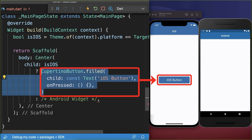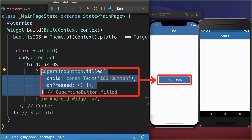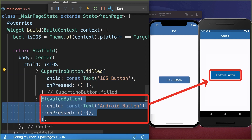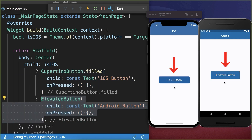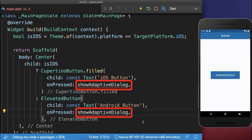For the iOS widget, we take the Cupertino button, and for the Android widget, the Material Elevated button. With this, we have an adaptive button that renders correctly for each platform.